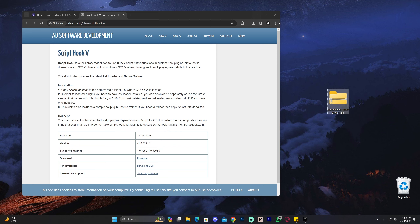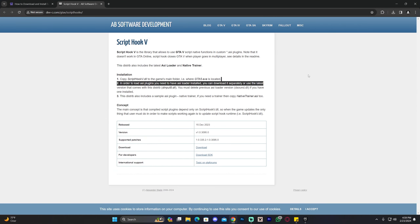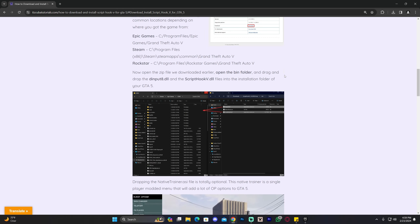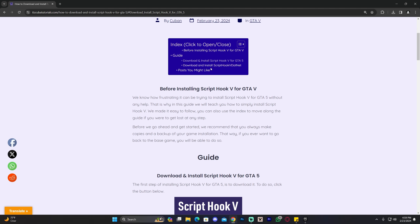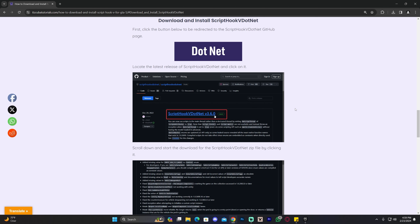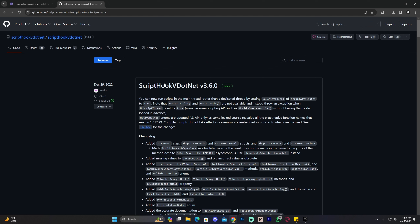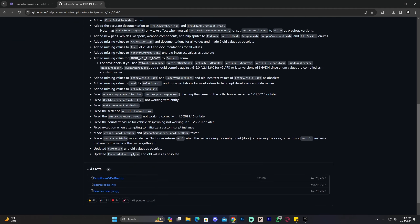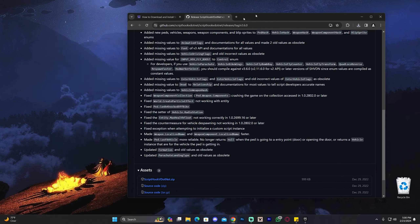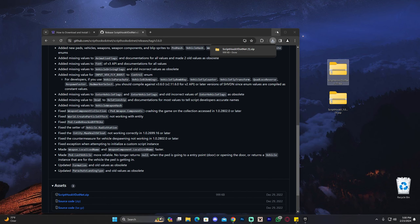Once you've downloaded Script Hook V, before we install it we're also going to download Script Hook V.net. Just scroll down on the guide, or click where it says 'Script Hook V.net Download and Install' in the index. Click the .net button which will redirect you to the GitHub page, click on the first latest release, scroll down, and click on the Script Hook V.net zip file. The download will start right away, and now that we have both files we are ready to start installing.